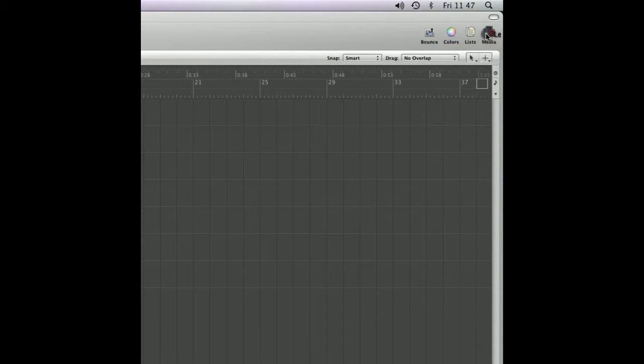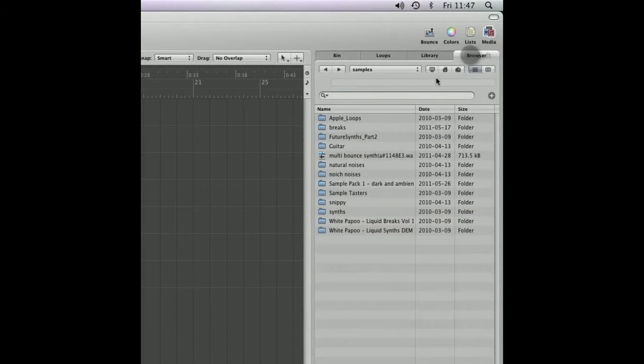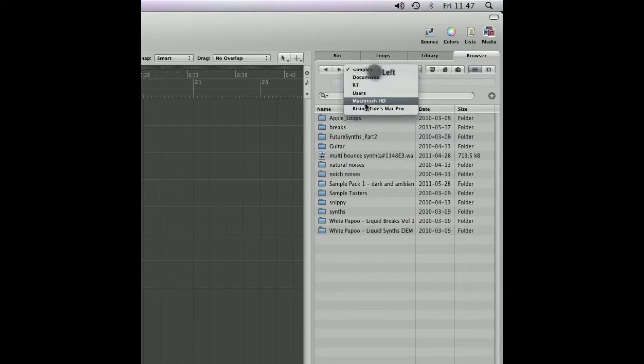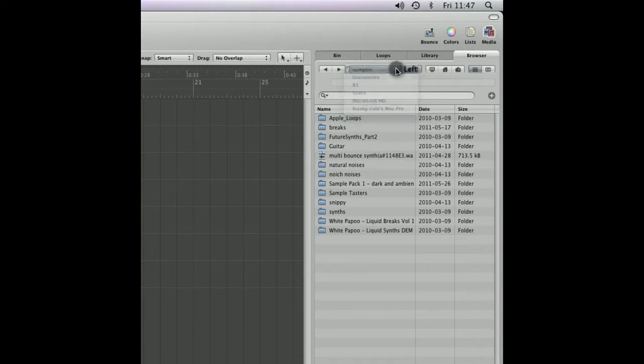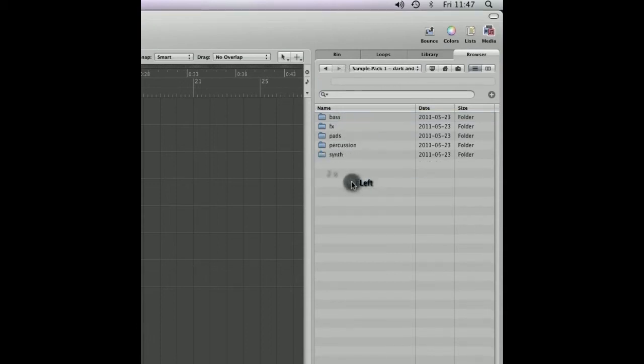We're going to start by opening up the media tab and searching for browser. Here we've got a load of samples that I've already got on my computer. You can use this tab to search through some of the folders you've got on your computer. As I said, I'm using my own sample pack.